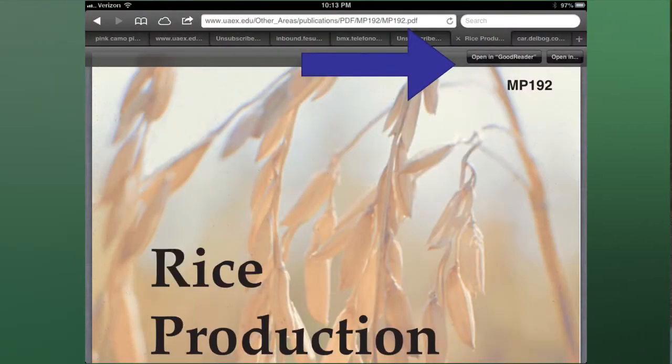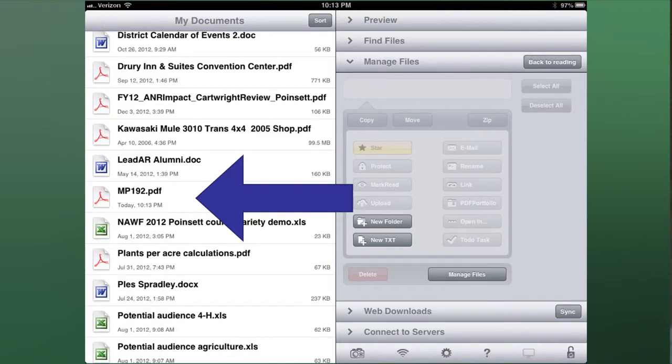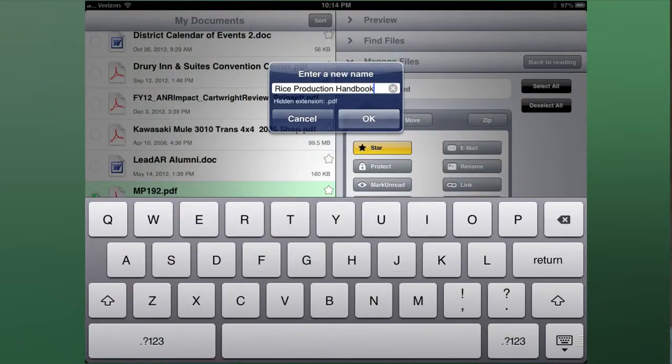The Rice Production Handbook is our MP192. You can click on there and this rename will highlight, and then you can rename the publication. A lot of stuff that I got, especially from other universities that aren't quite as good as the University of Arkansas, had stuff on there where the file name would be something like Q174299, and I didn't know what in the world that was until I opened it up. But you can get in there and rename it.